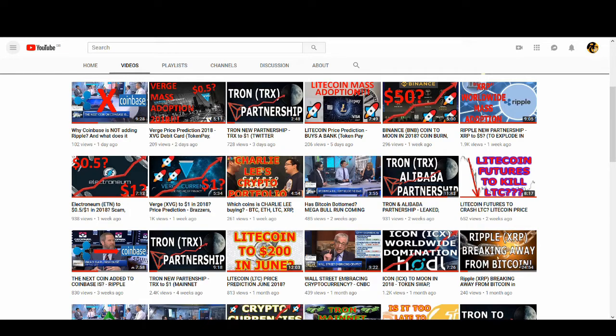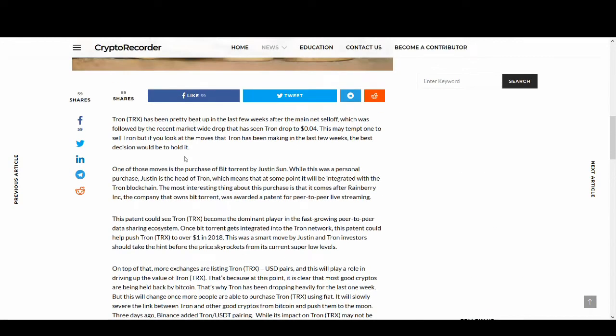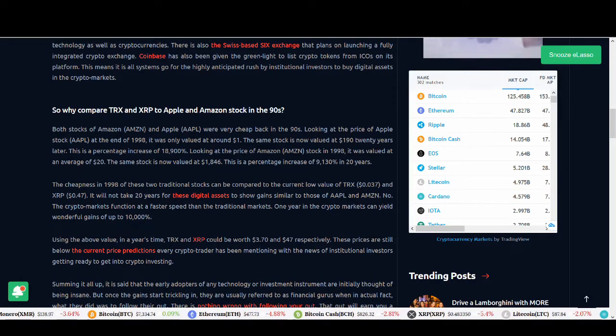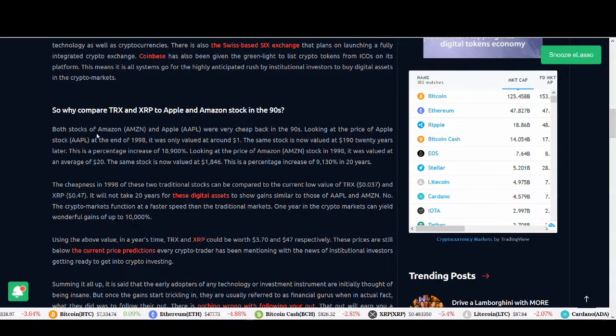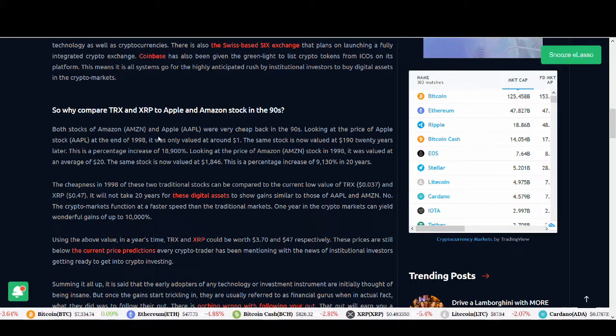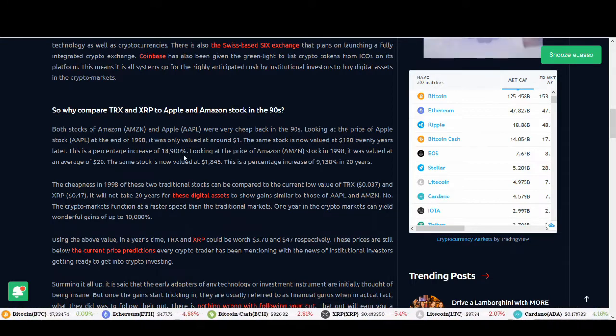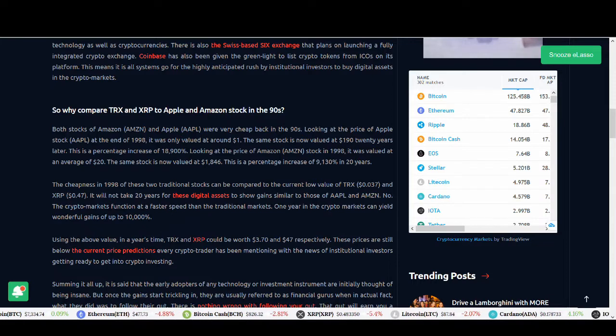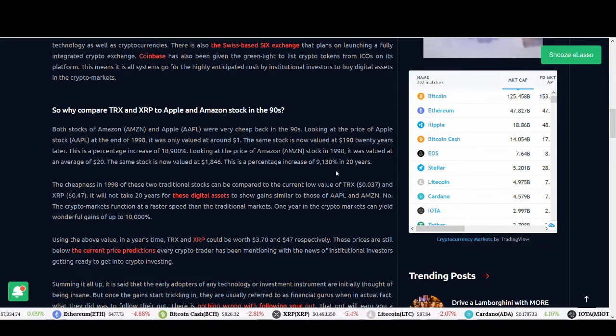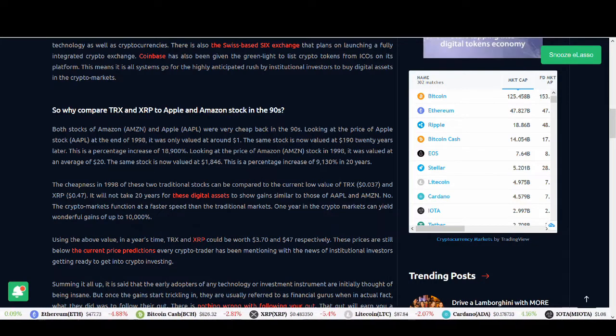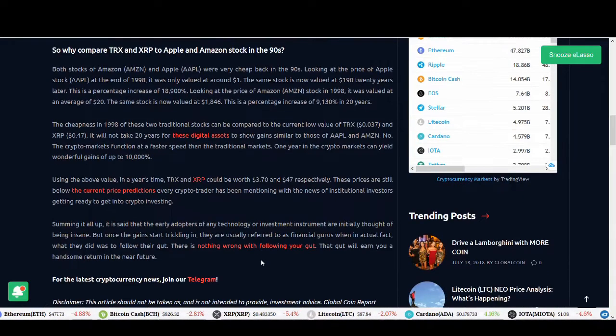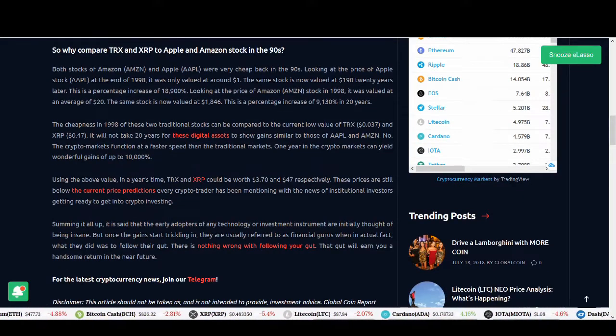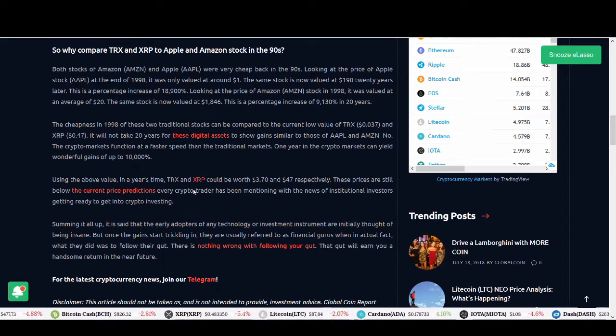Why am I saying that Tron and Ripple could go up? Because this article talks about the price is very low. If you look at the price increases of Amazon and Apple, 18,900%, 9,000%, these are crazy numbers. In cryptocurrency, they could happen even quicker. But just because they're cheap doesn't mean that they'll make those price increases.